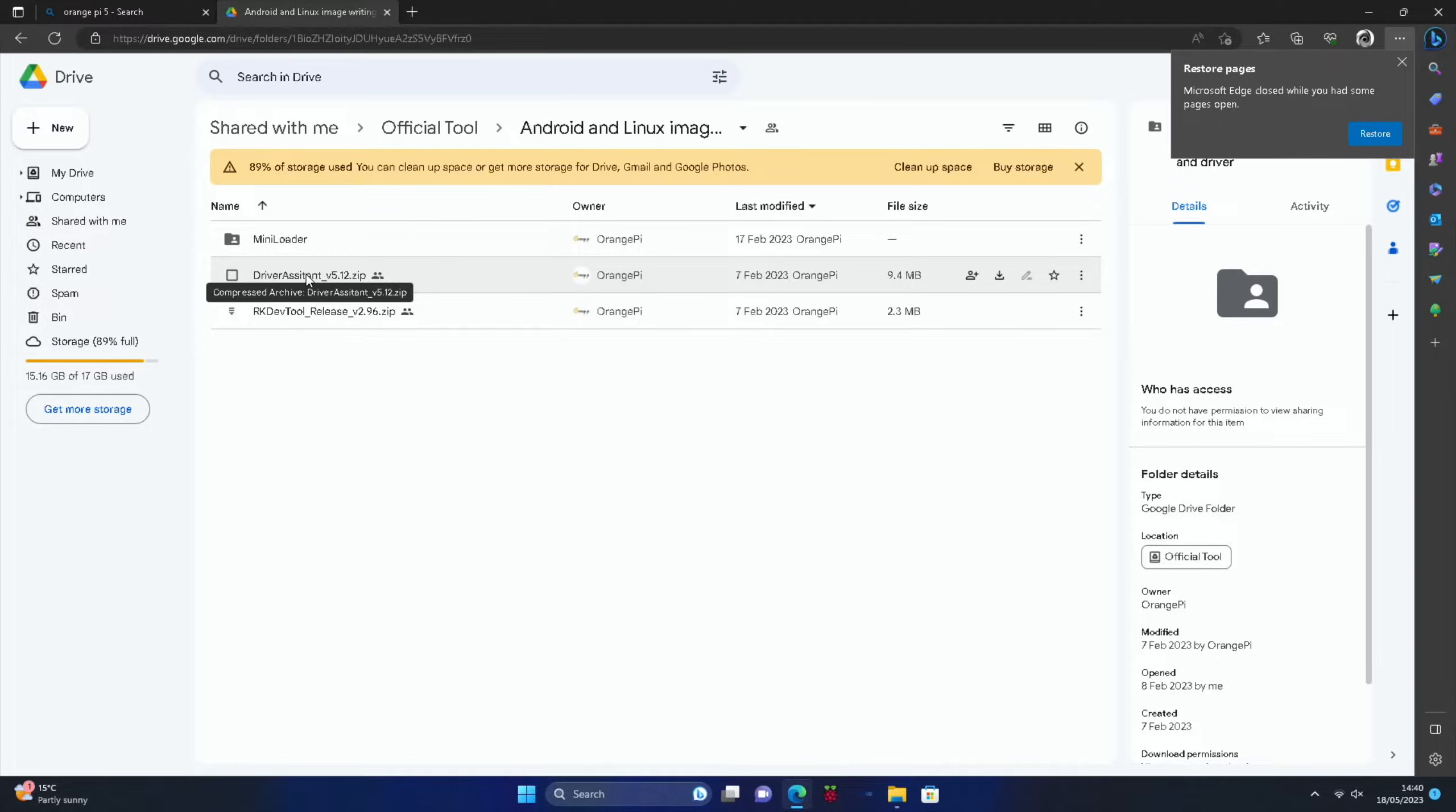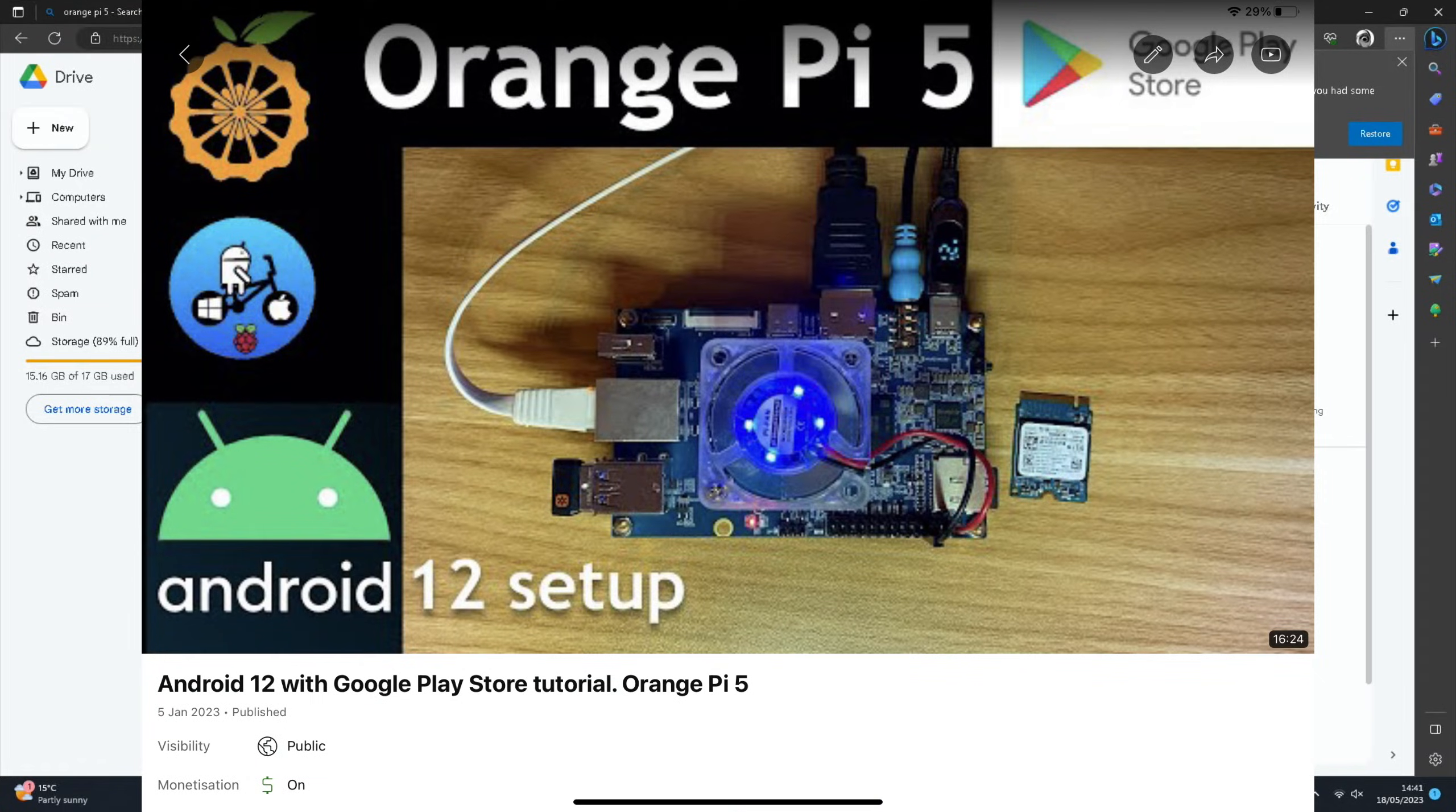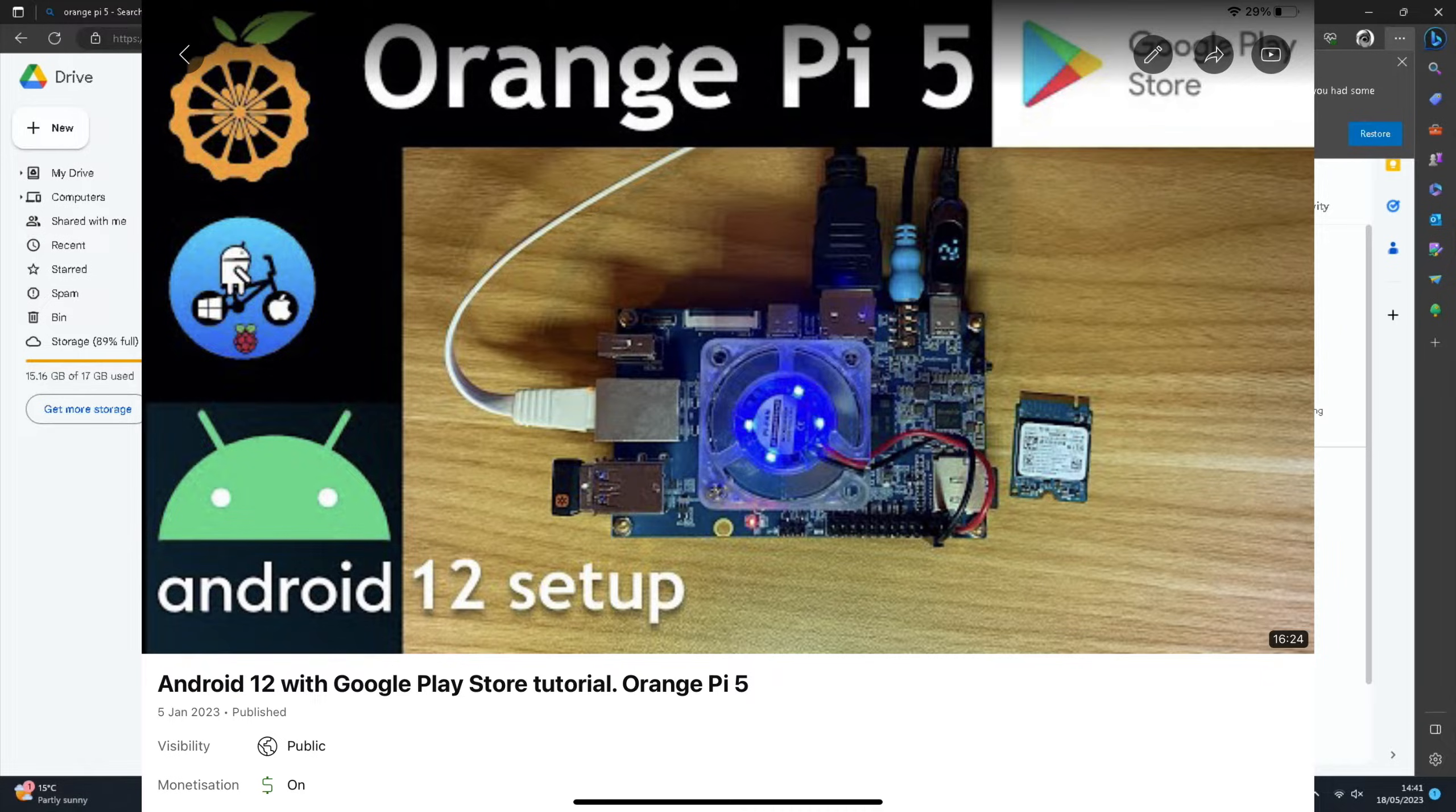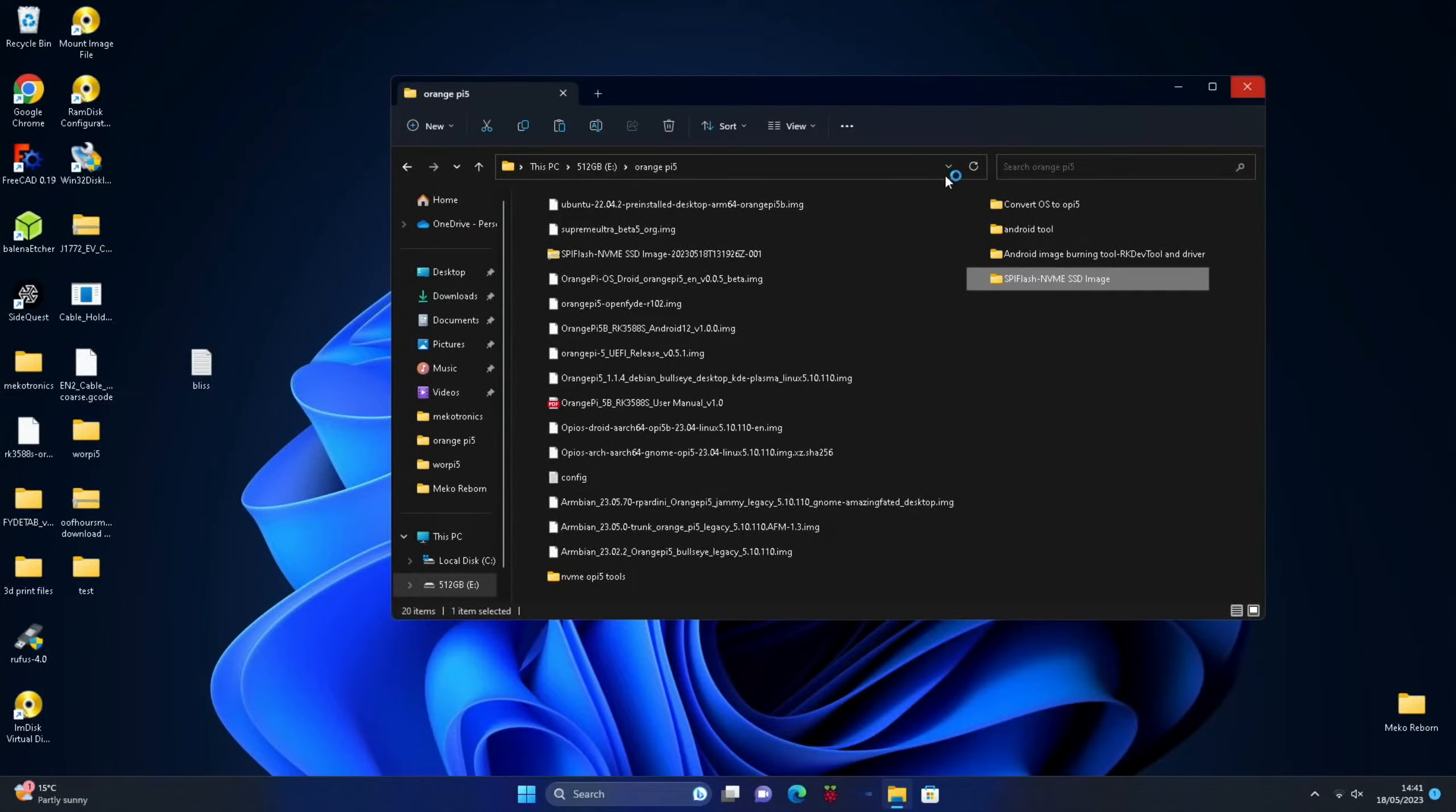And in this location you get the driver assistant as well, and you need to install the driver assistant which is just an ordinary Windows executable file which will auto install itself. If you want more detailed information on this full process, have a look at the other Android video which just shows you how to install the tool and so on.